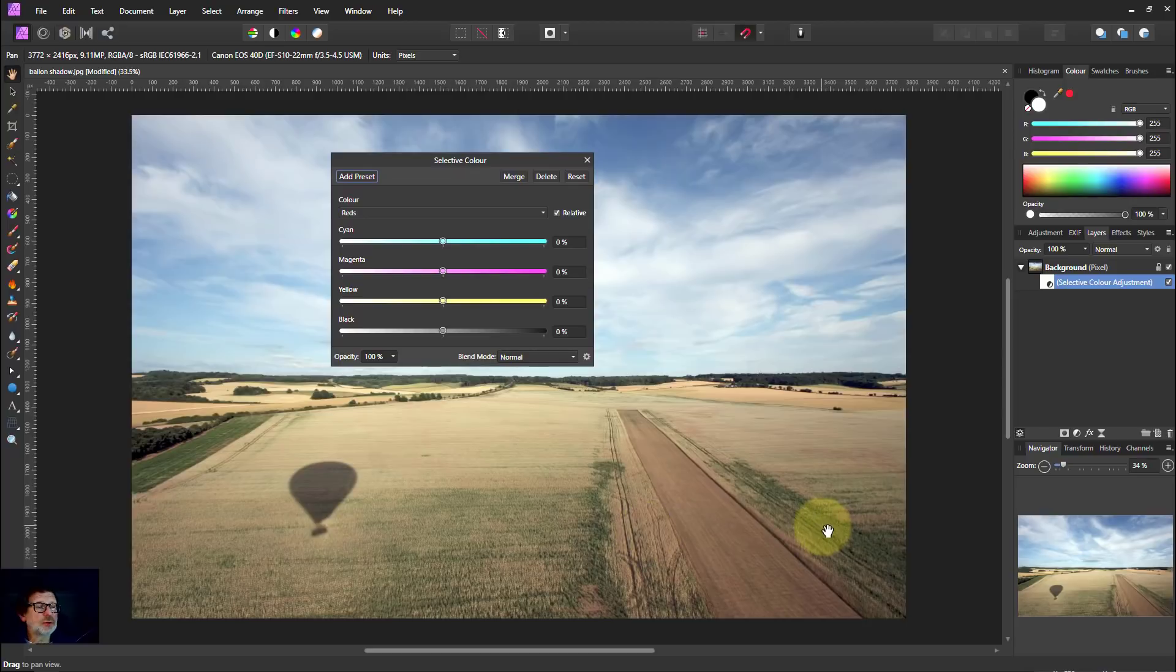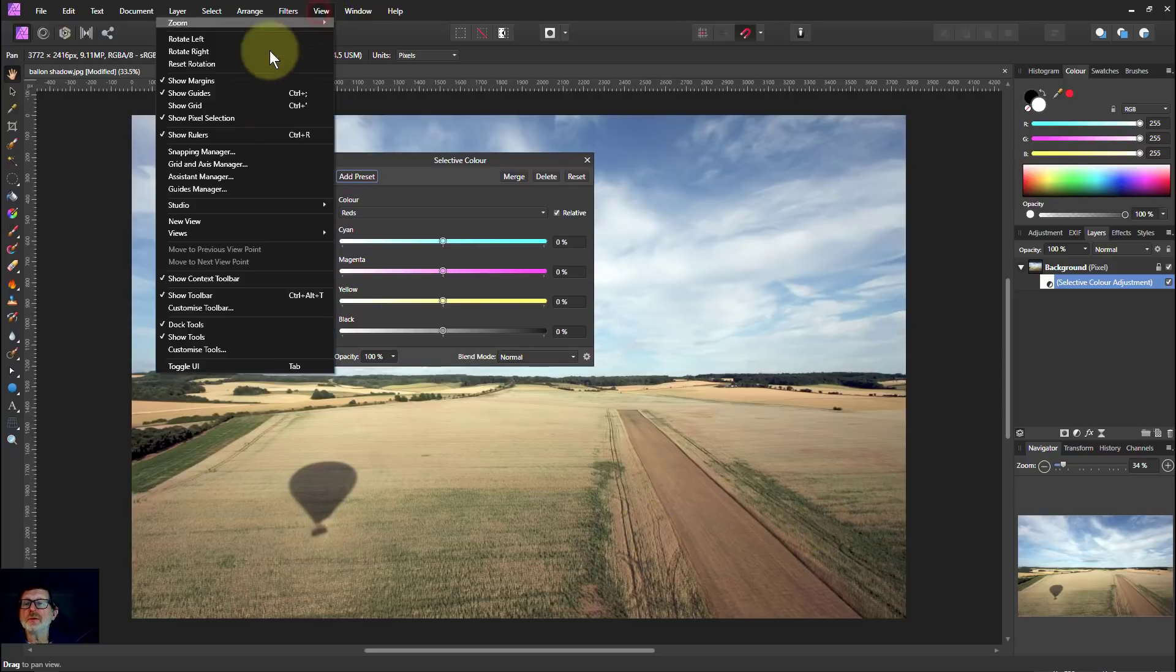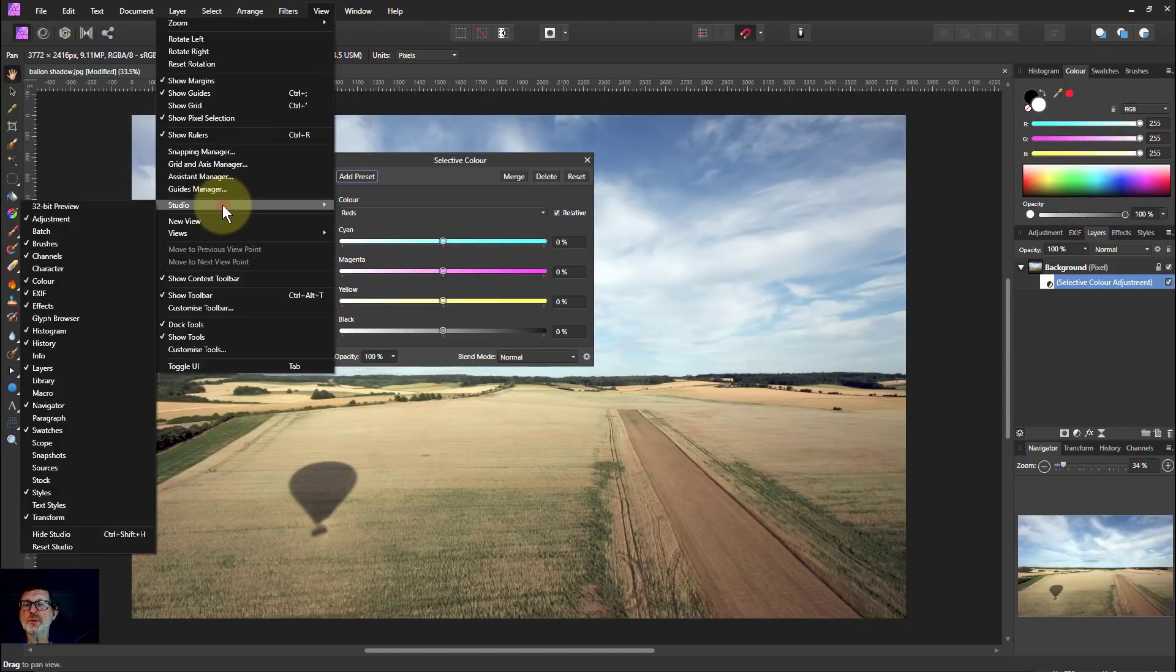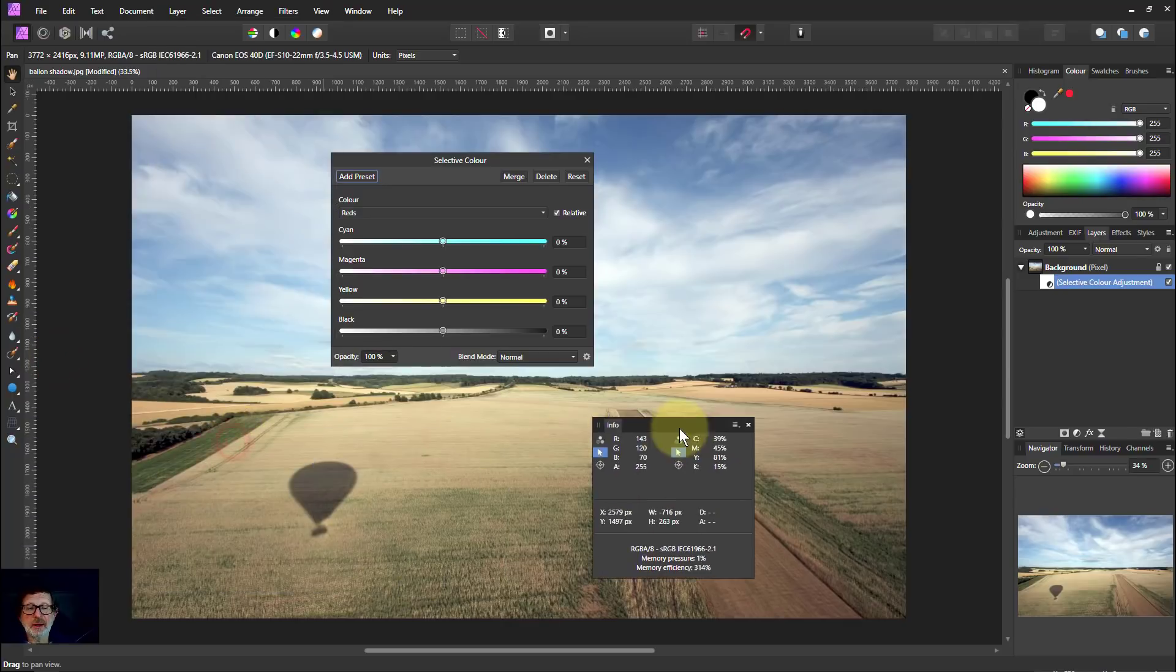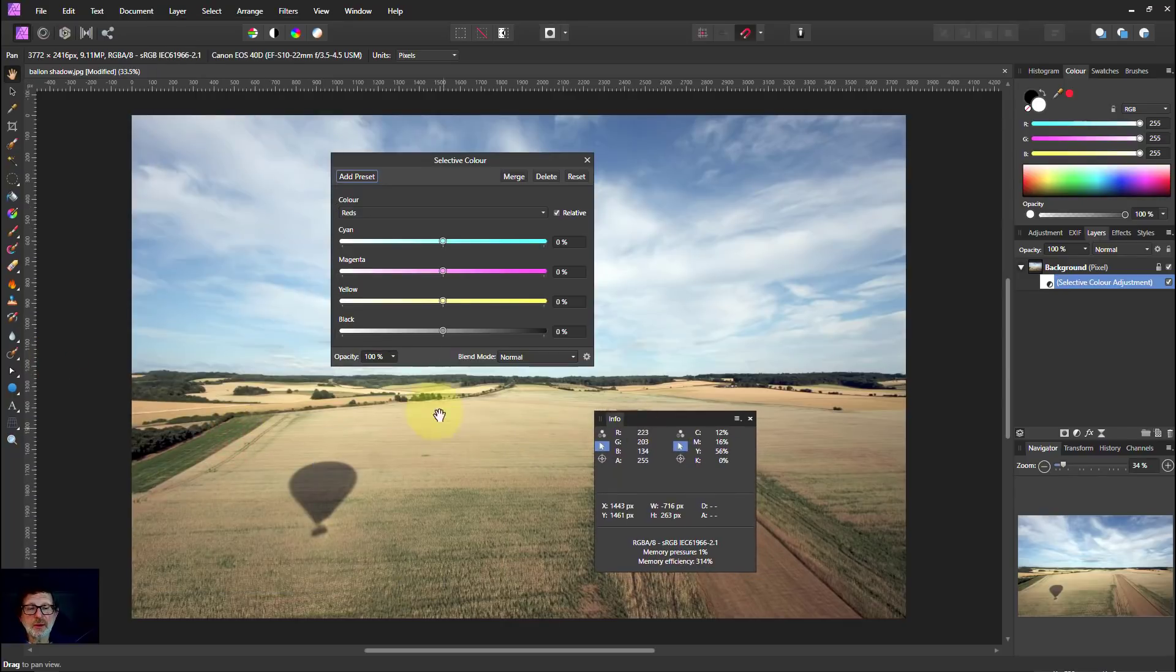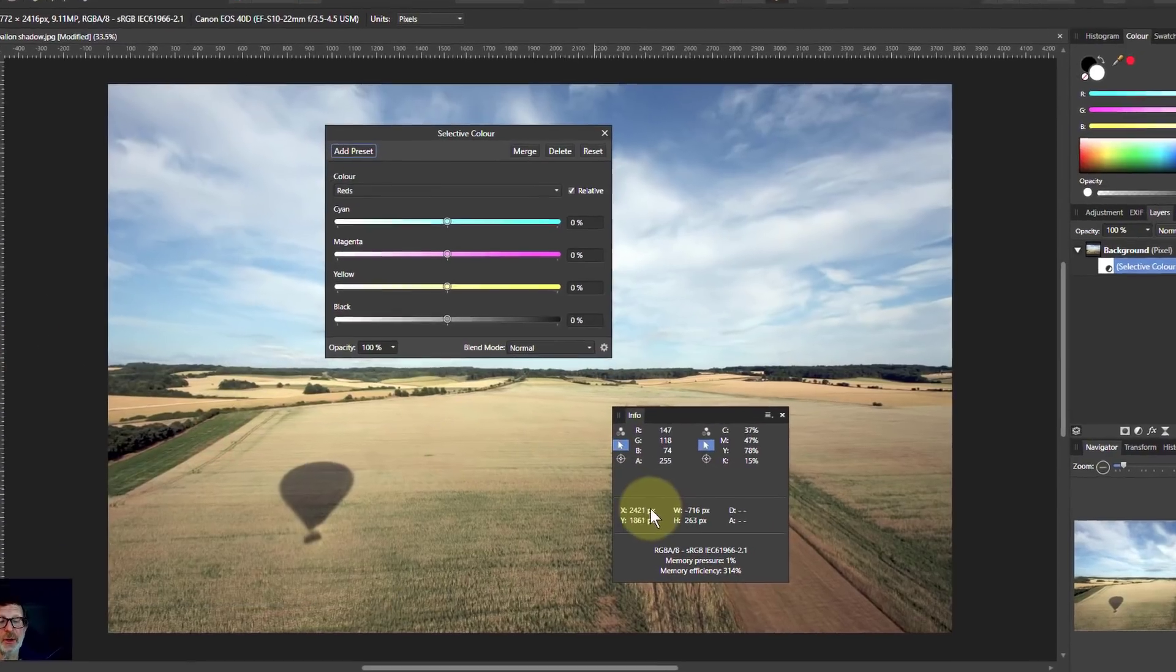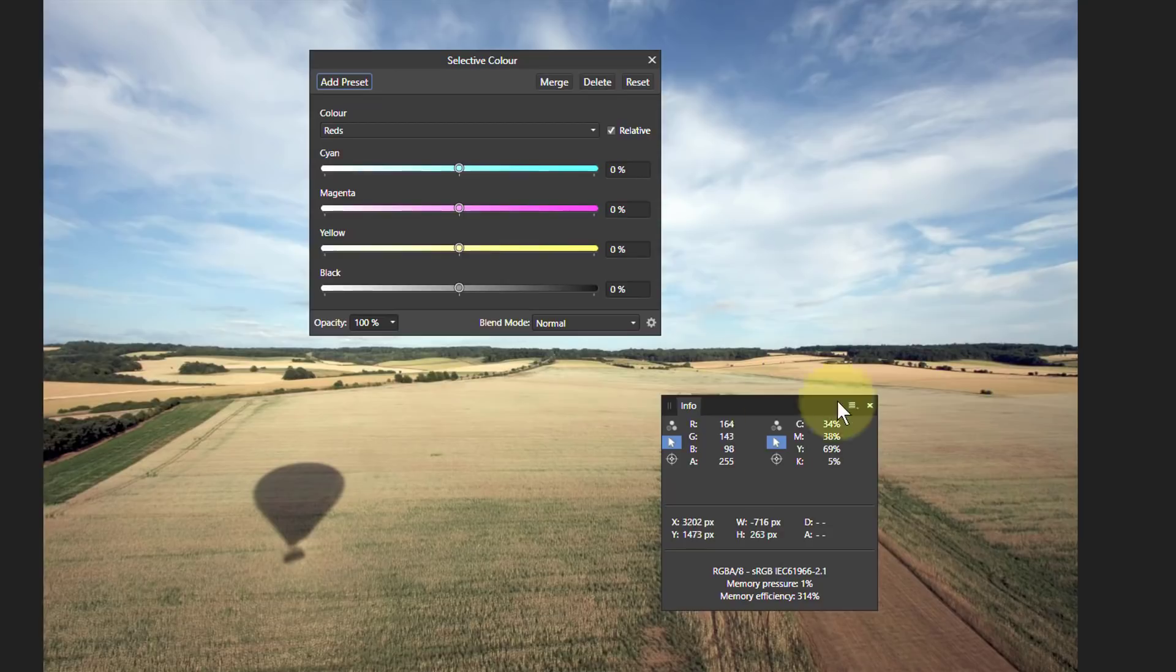I'm also going to use the Info panel, which is View Studio Info, so that I can look at things. I'm going to look at the yellow in here. Let's make this field a little bit yellower, just for the fun of it.